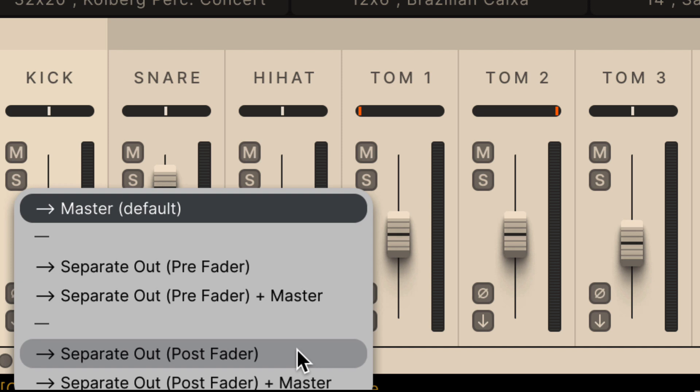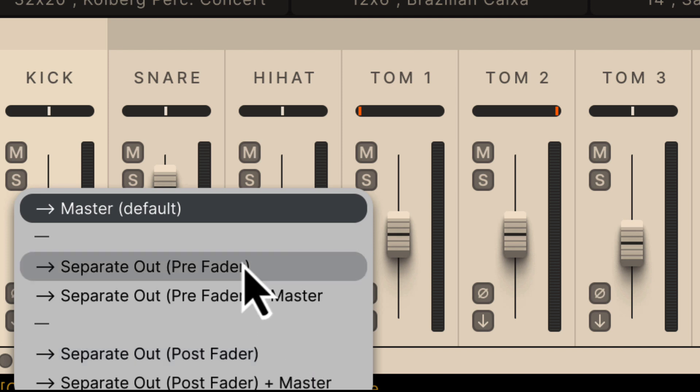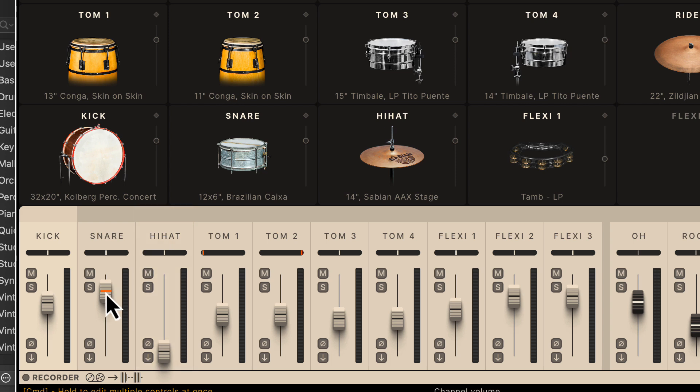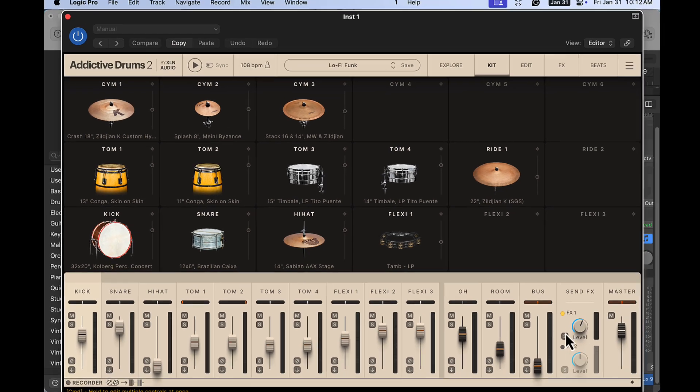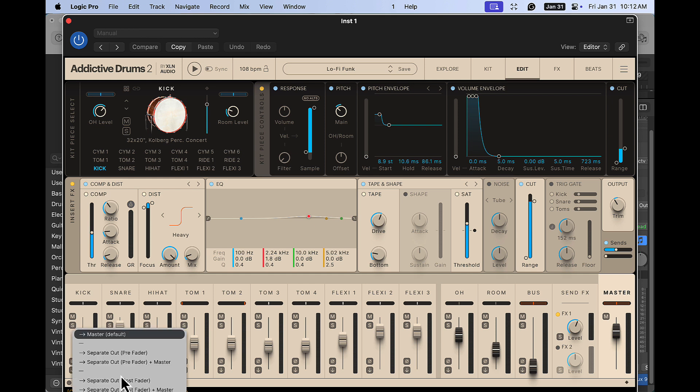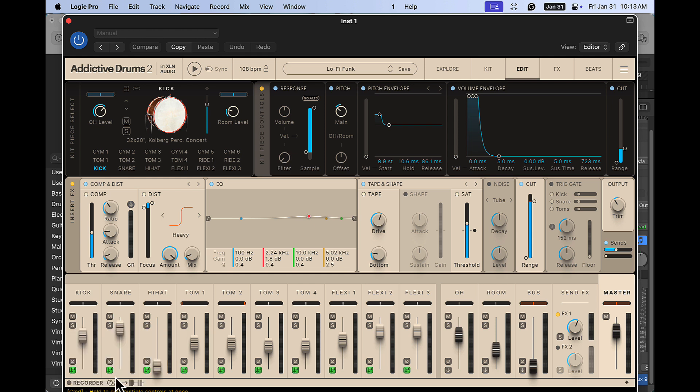Now, all that means is, could be a little confusing, but the pre-fader and the post-fader are with these faders here. And then the plus the master is the master channel here. We can get like an additional mixing channel if we want in our DAW. So I'm just going to do that. I'm going to do post-fader plus master on all of these.